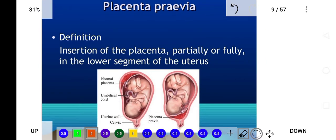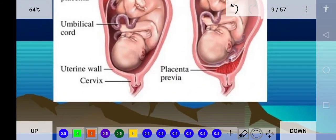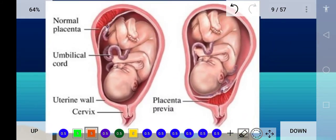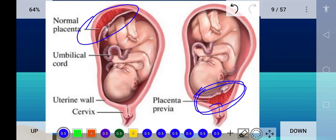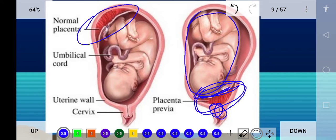Placenta previa is the insertion of the placenta partially or fully in the lower segment of the uterus. Looking at the picture, the placenta is shown in a normal position in one figure, while in another figure the placenta is placed in an abnormal lower position. Here the baby has no way to come out because the placenta is implanted at the lower segment of the uterus, making it an obstetric emergency.